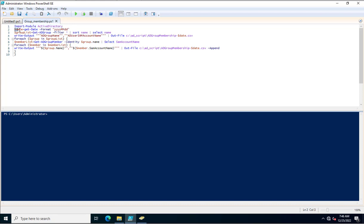After that I am using a variable called date, and in this variable I am calling the current date when you are executing this PowerShell. After that I am using a variable called group list. In this group list I am calling Get-ADGroup -Filter * | Select-Object Name — this is the Active Directory PowerShell command used to fetch the group names.